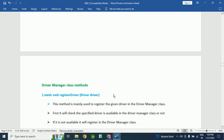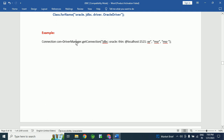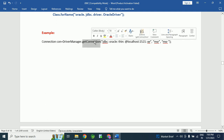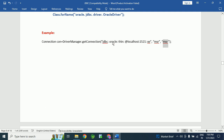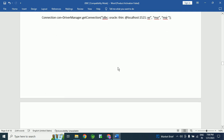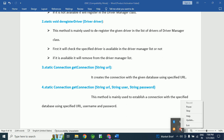For example: connection con = DriverManager.getConnection(). We pass three parameters: the URL of the database, the username, and the password. This is the URL of the database, and here we pass the username and password. This is how we can connect with the database. Friends, do not forget to subscribe to my channel. Thanks for watching this video.